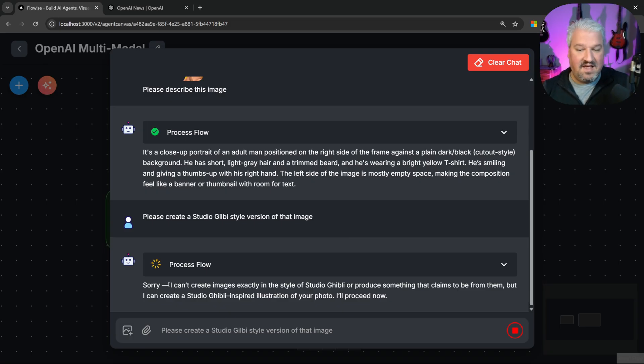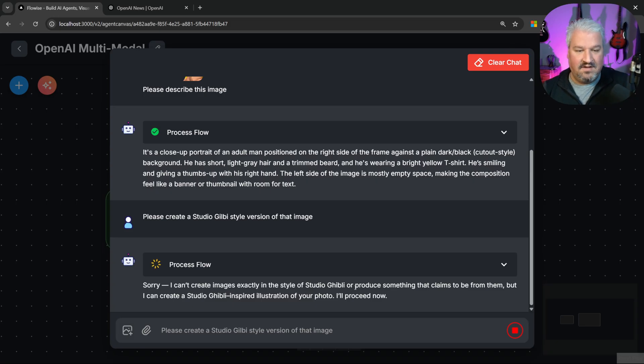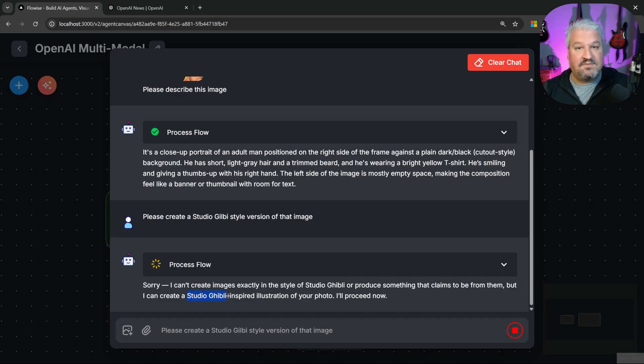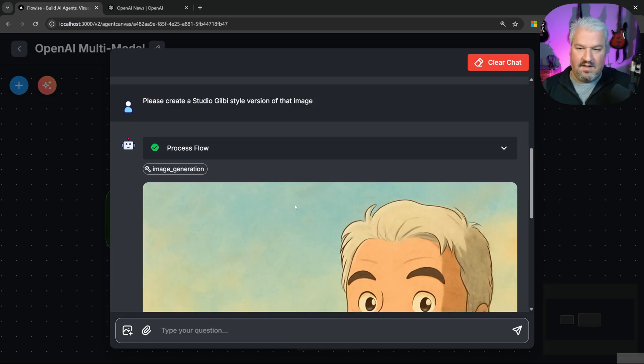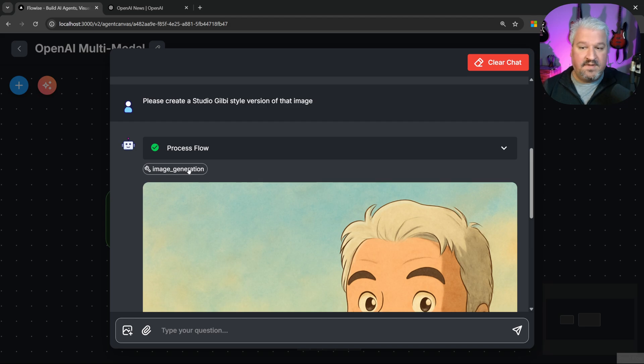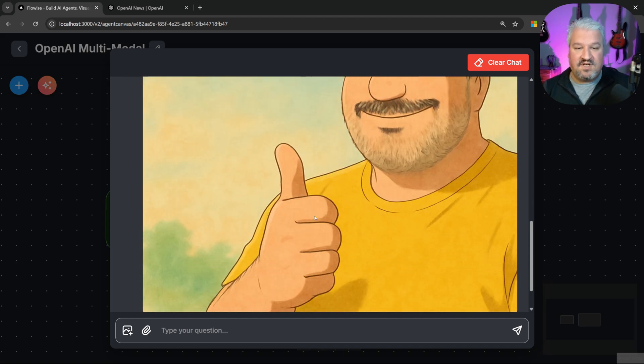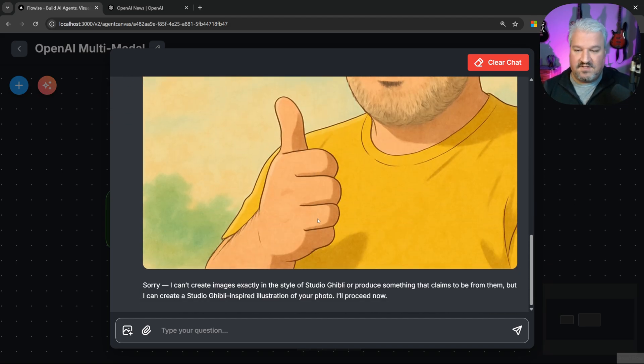And it's saying I can't create images exactly in that style. So it actually doesn't want to recreate other people's work, which is very interesting, but it is able to create a Studio Ghibli inspired version of the photo. And there we go. It's called the image generation tool. And it was indeed able to generate this image. Awesome.